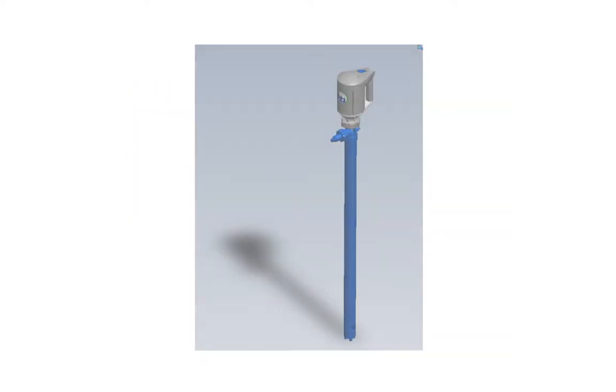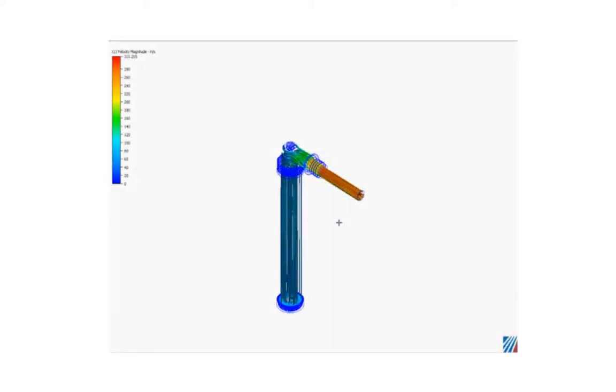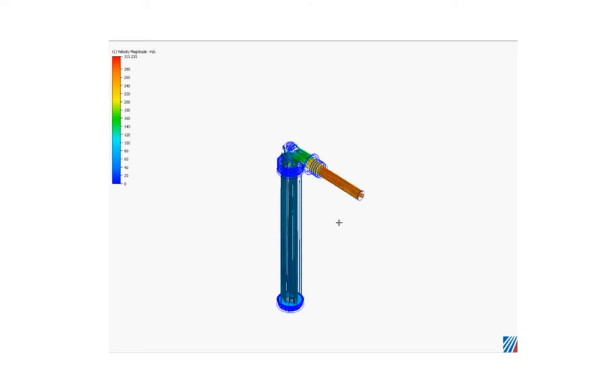Our teams of engineers use decades of experience and the latest tools, including computational fluid dynamics, to create advanced drum pump designs.